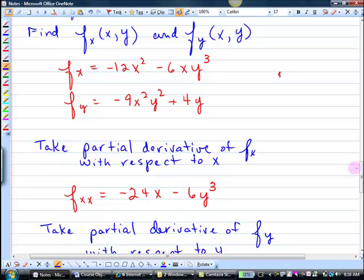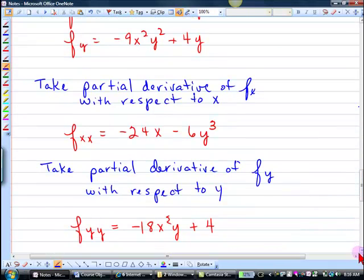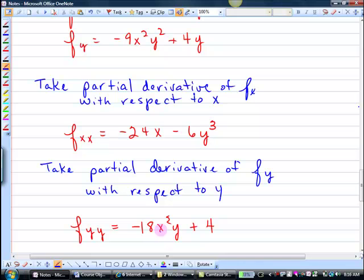So that's the fxx. And then we're going to do fyy, which means we're taking the derivative of the first partial derivative with respect to y again. So in looking here, do you see that the x squared is going to be in your answer? And then we're going to have negative 18y, and you have the x squared. And then plus 4.